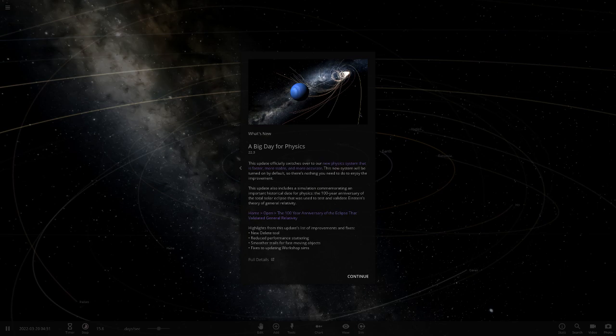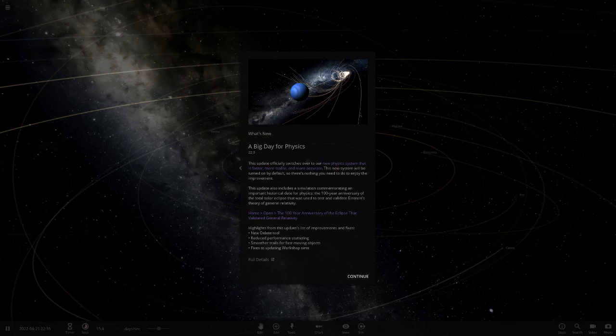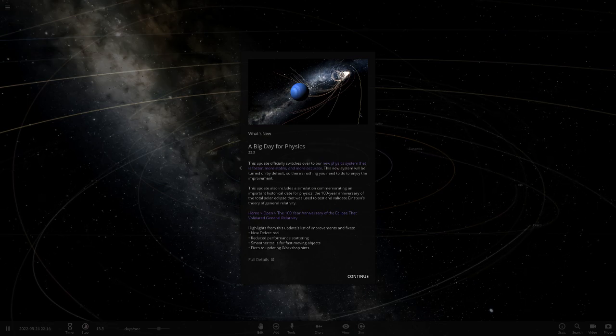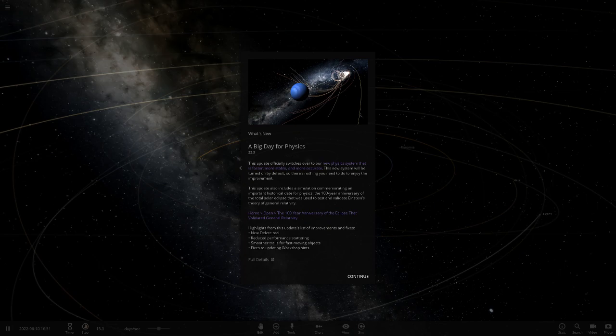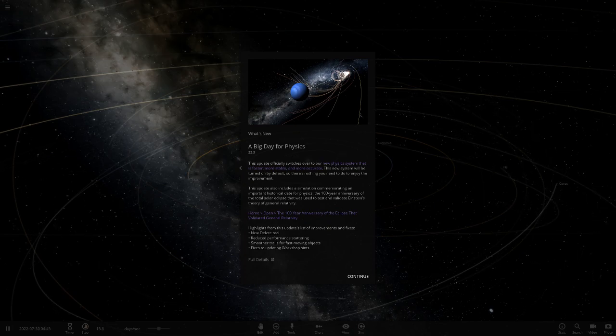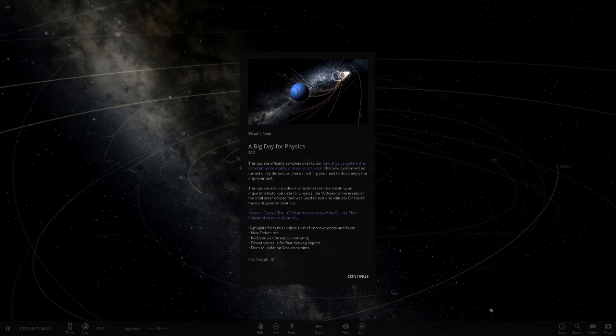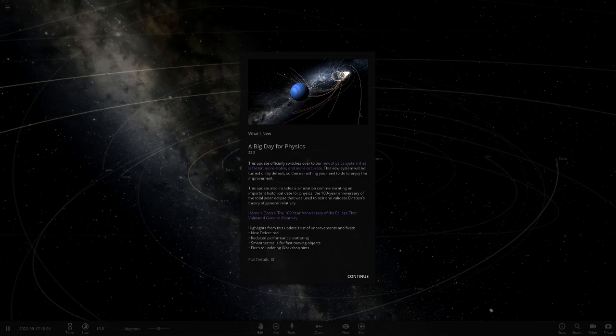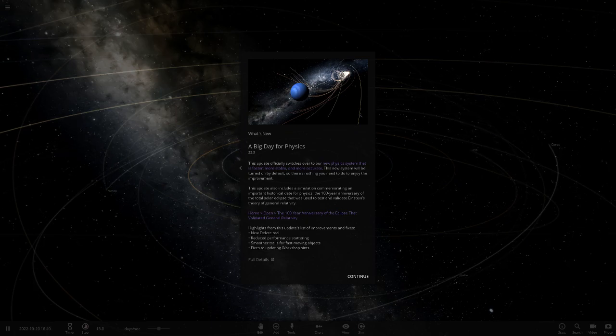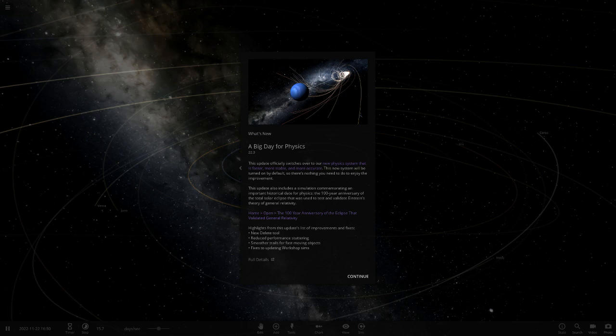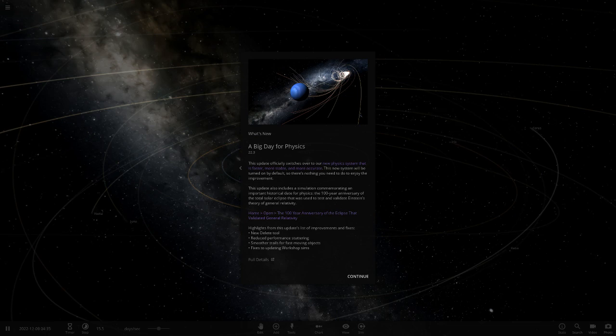One thing that caught my eye with this is the blue planet in that picture that isn't Uranus or Neptune. That's a custom gas giant there, I think. I don't even think that's a spawned in gas giant, I think that's been custom built.